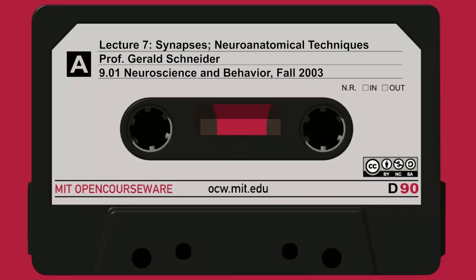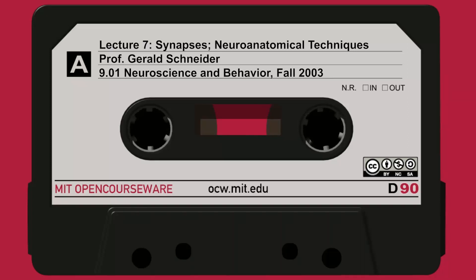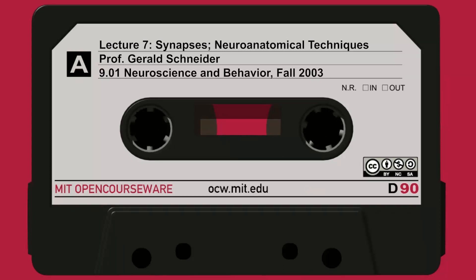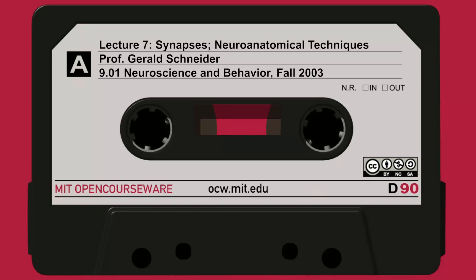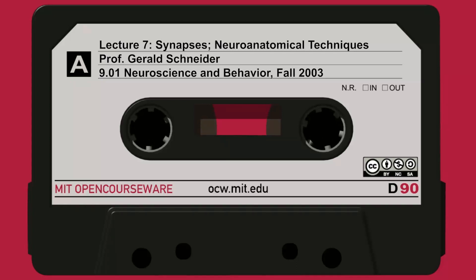Immunofluorescence can be used to mark several things at the same time. You see a cell's dendrite with two different markers — one marking the inside of the dendrite and another marking something on the surface, using a protein specific to synaptic regions. At higher magnification they're also marking the nuclei of cells with a third antibody. In each case, they're linking the antibody to a fluorescent marker, and for that you need a secondary antibody. These procedures have been well worked out and are the most common methods now for getting sensitive marking.